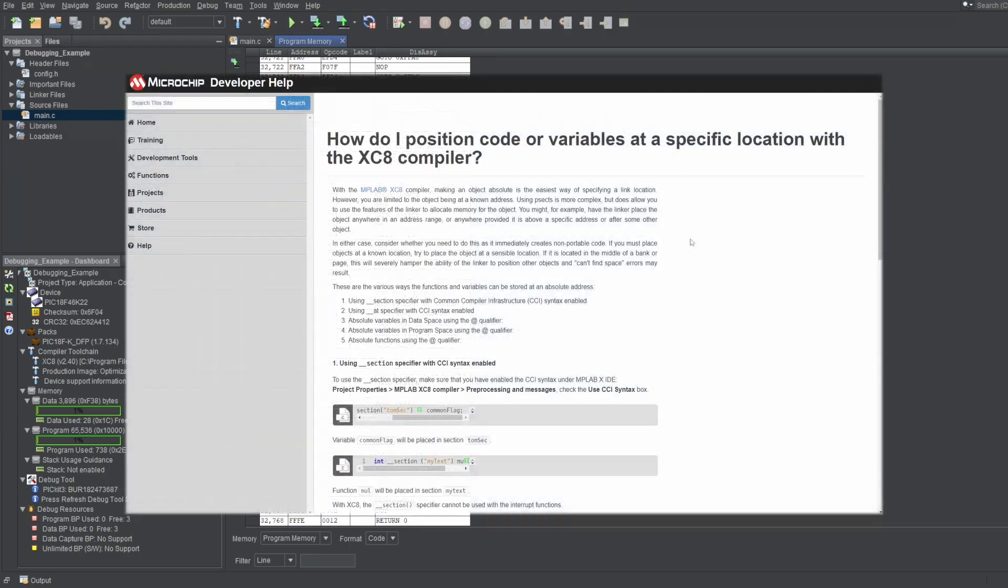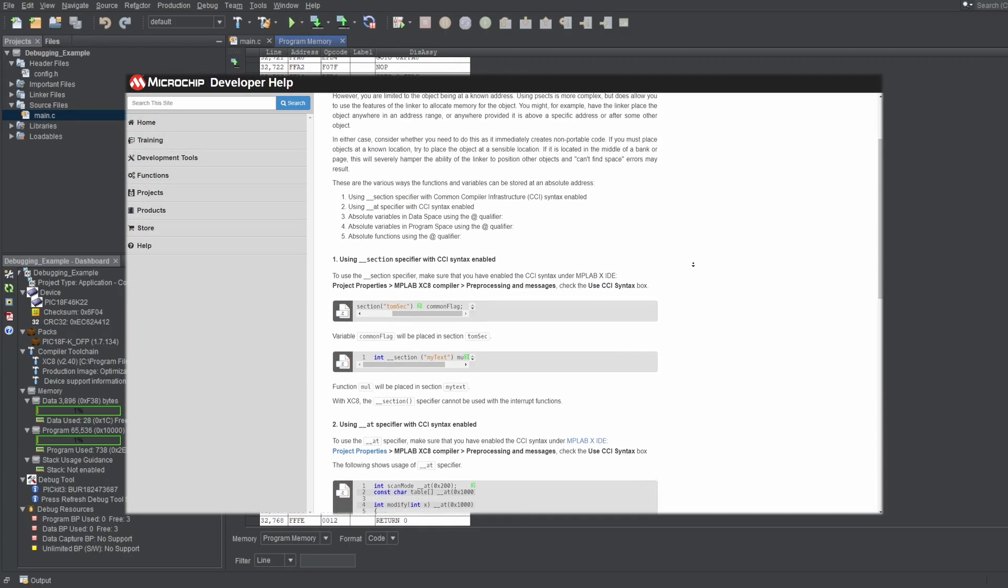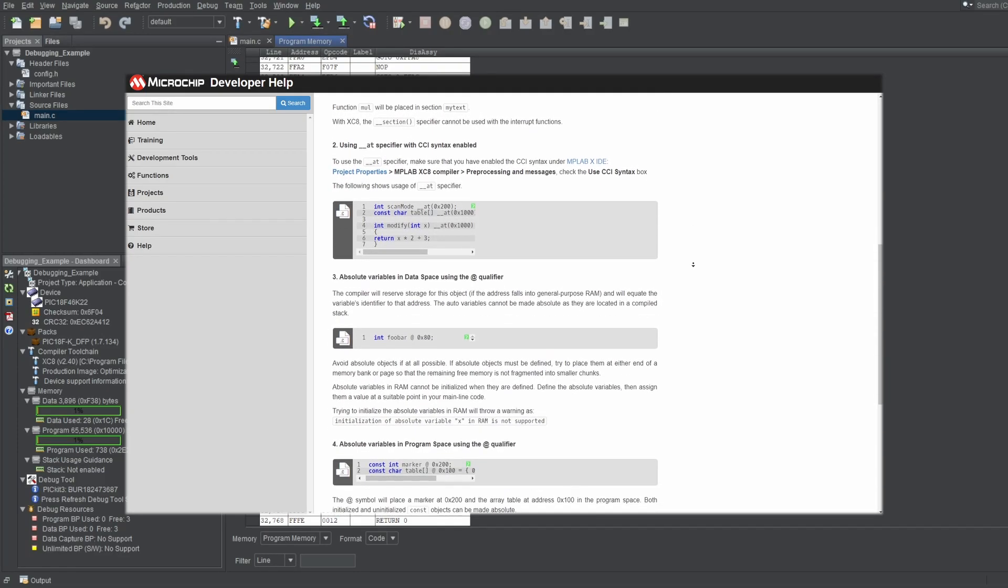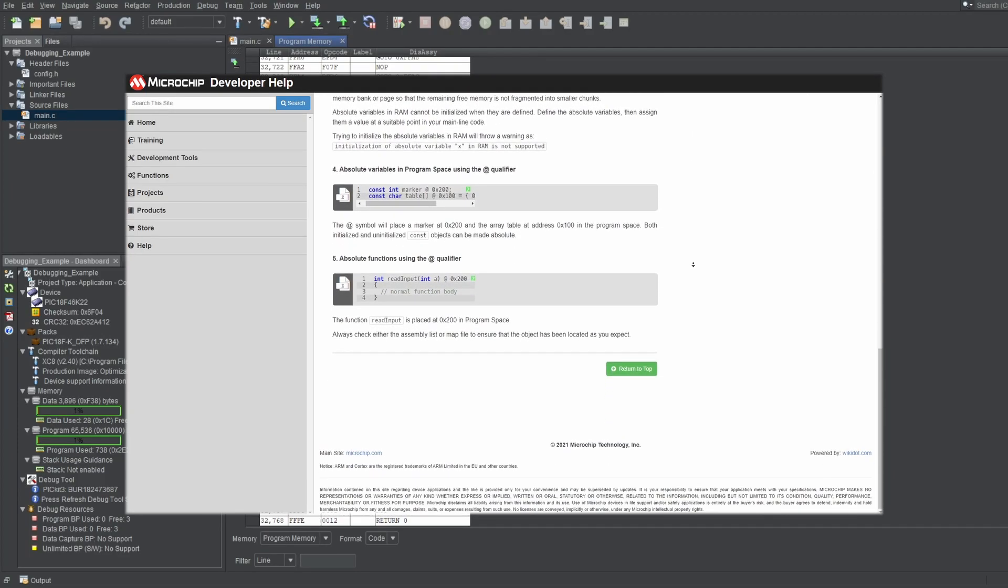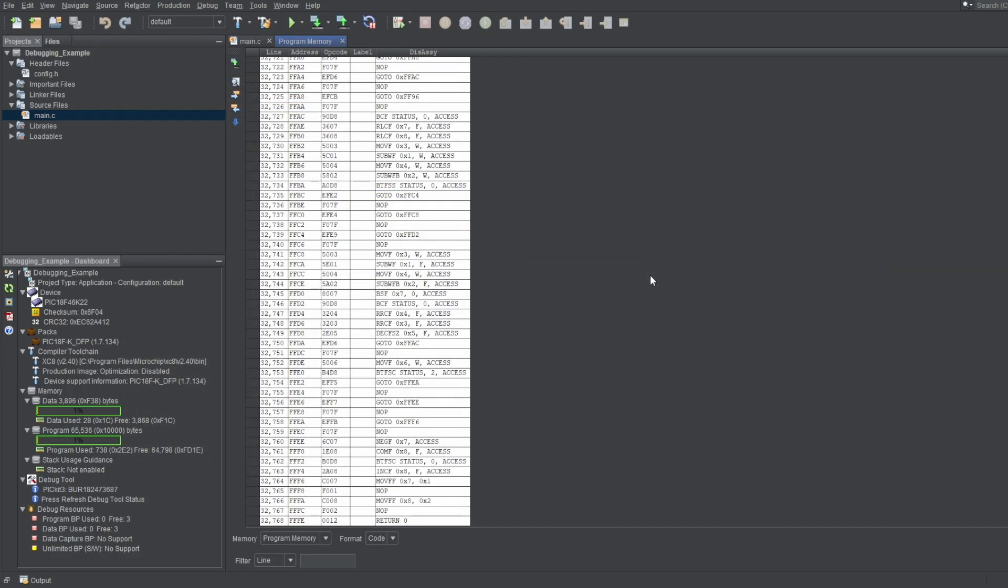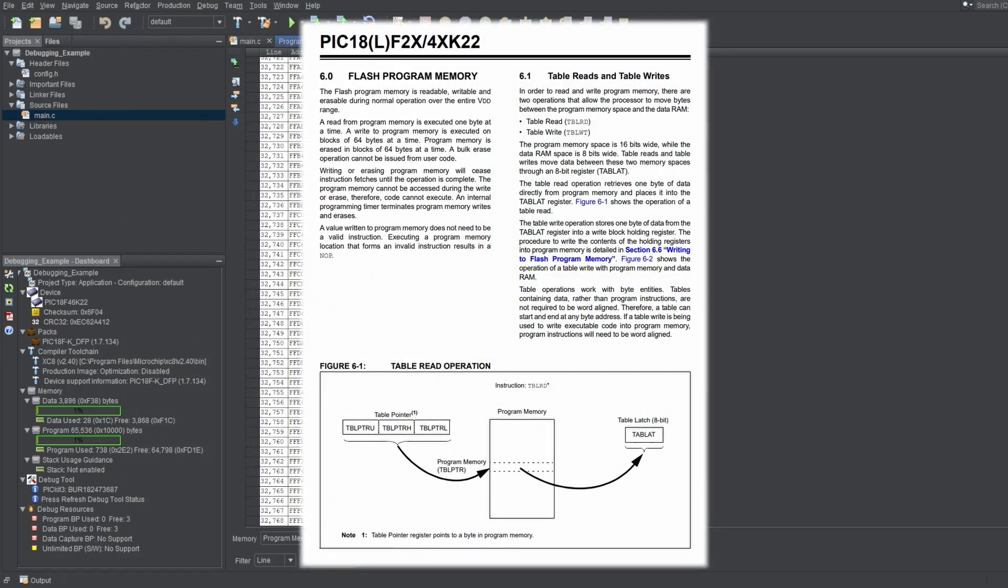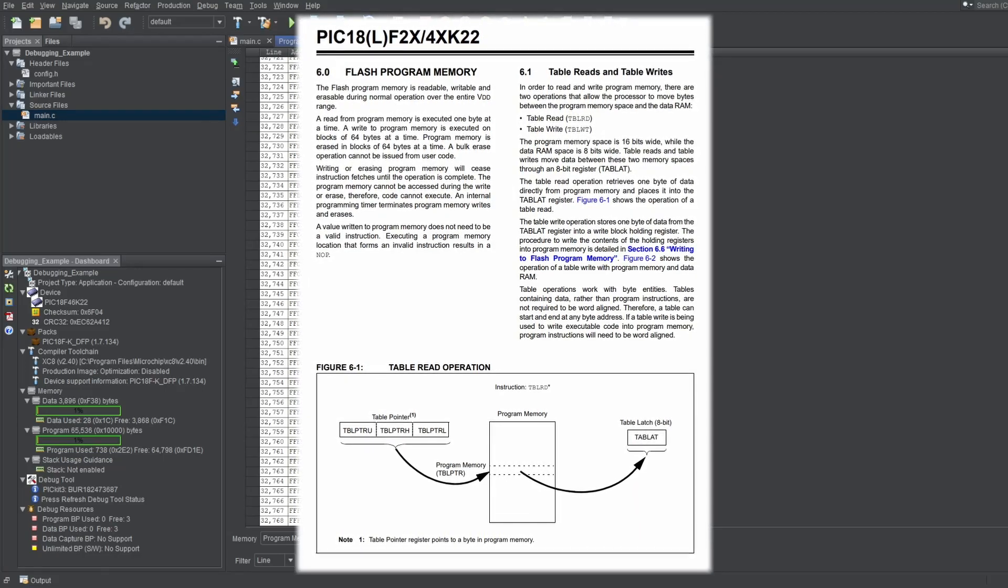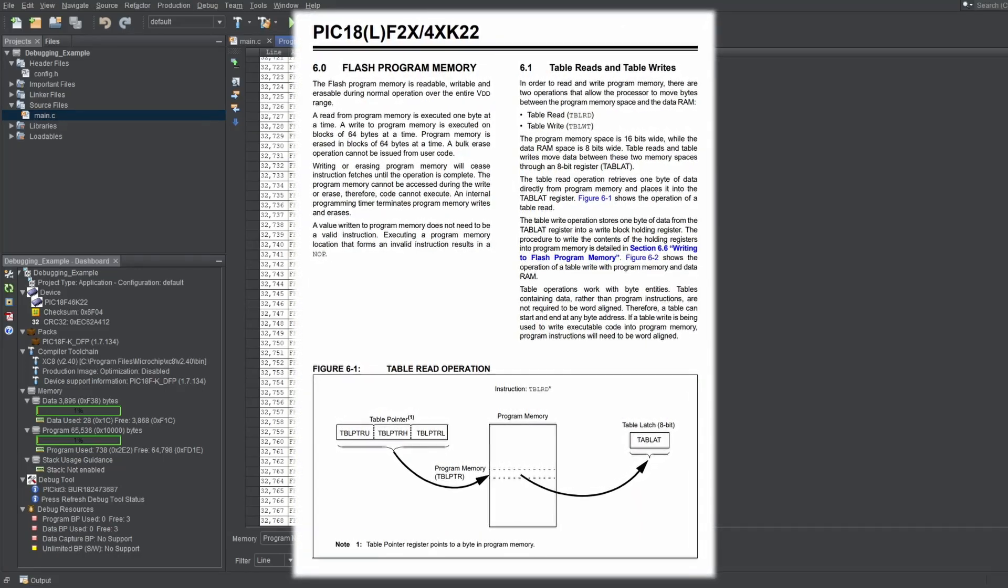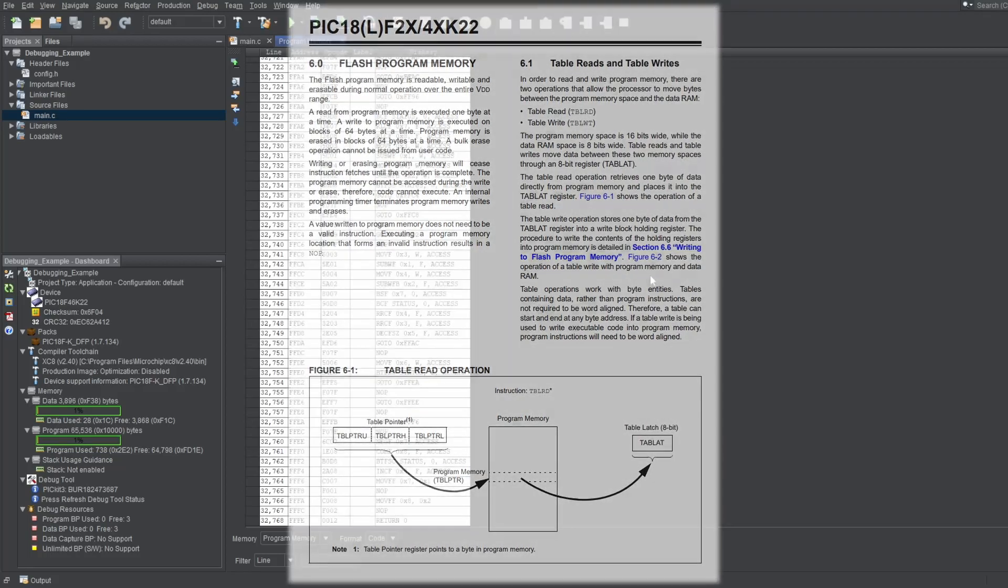This window is also useful when you're writing code with absolute addresses, which refers to putting code or instructions at specific addresses of your choosing, instead of letting the compiler handle it for you. It's also useful when you're using the program memory as a non-volatile memory for your variables, if you don't have an EEPROM module or something, which is something you can actually do, by the way.